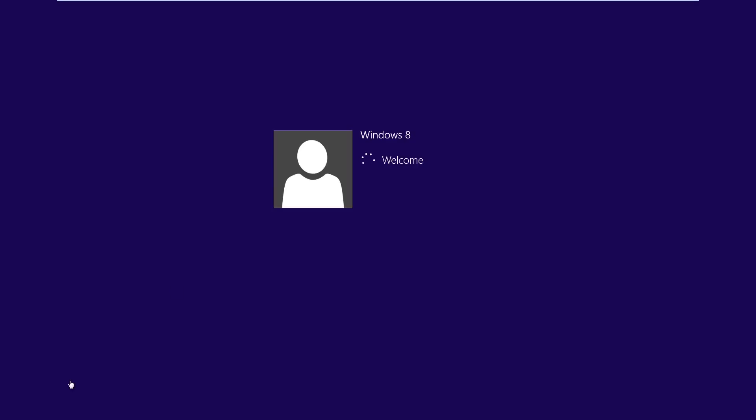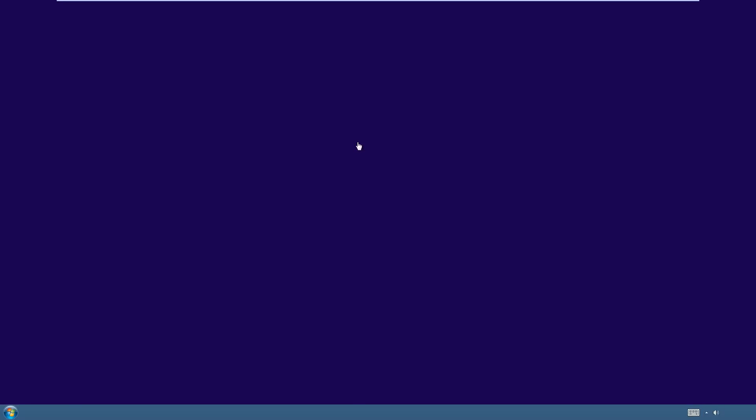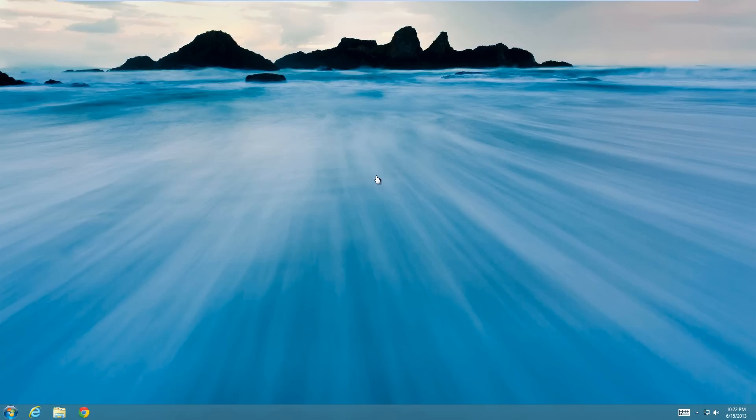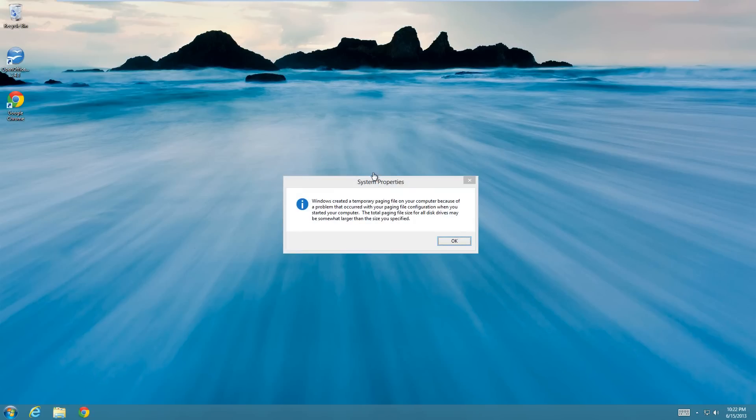So then you can see that it's automatically logging me into Windows 8 now, and then it just brings me directly to the desktop. So that's all you have to do.